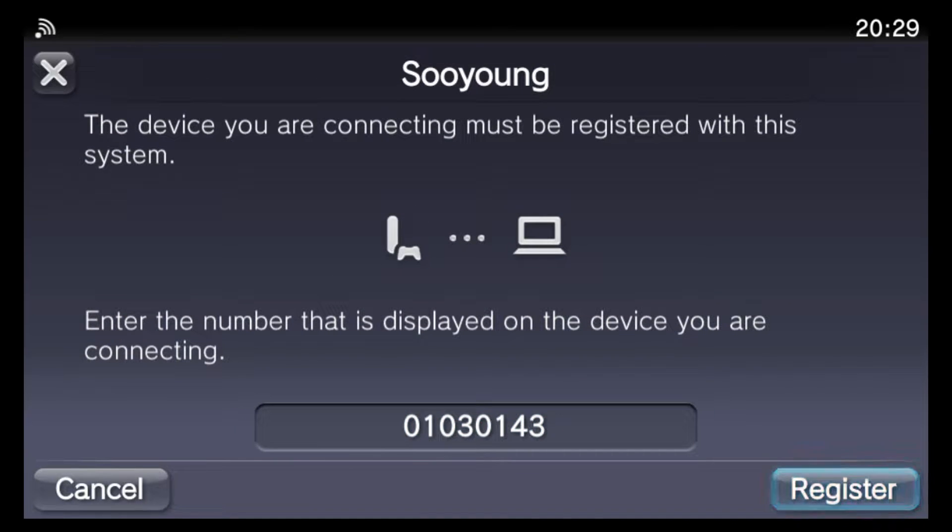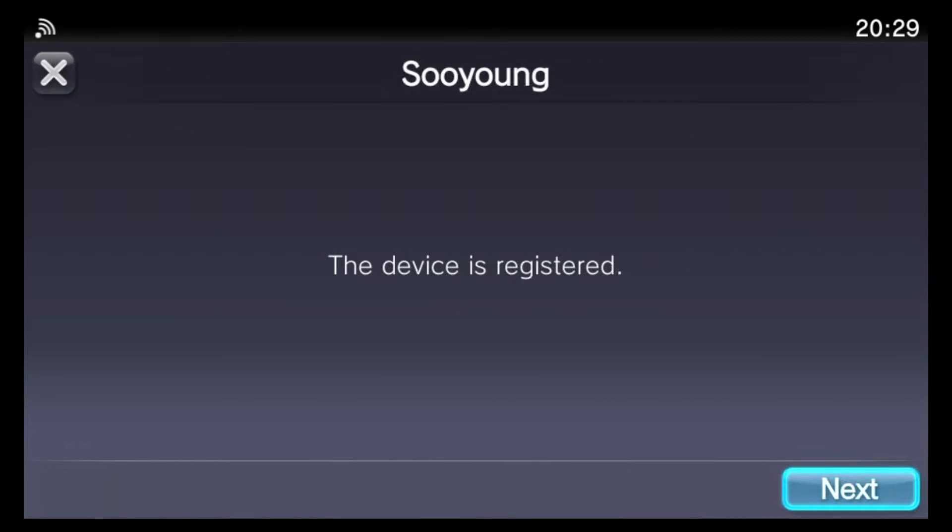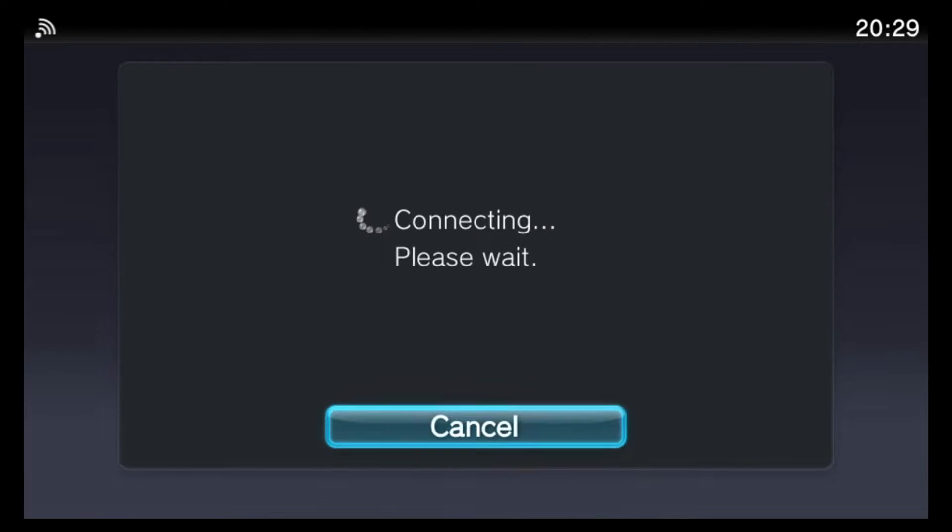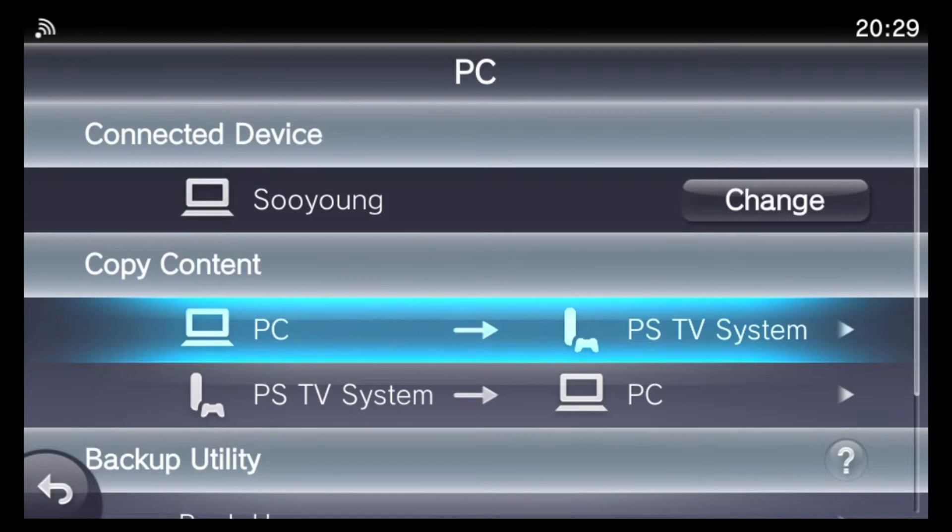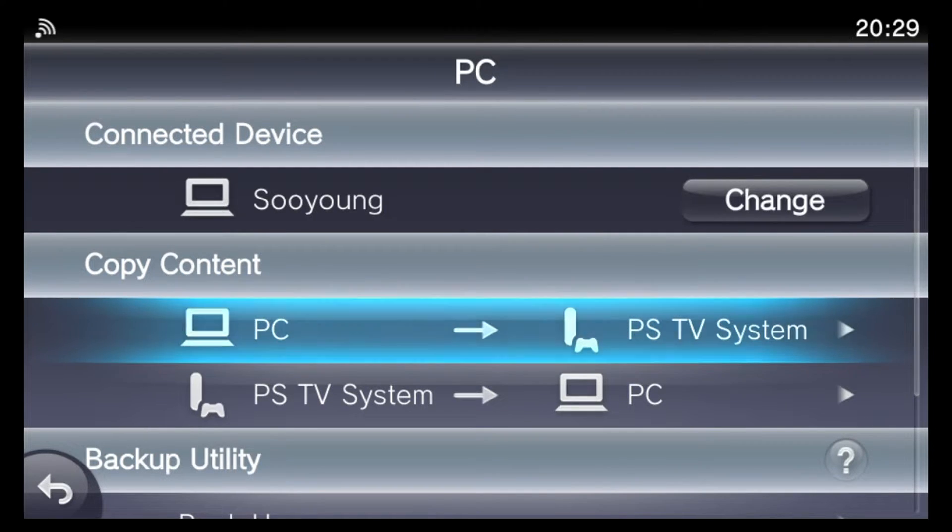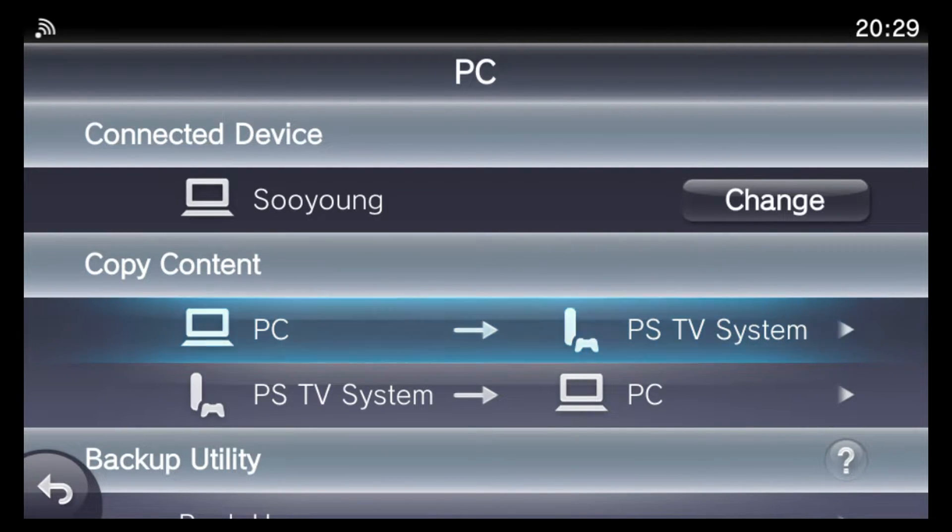So once your device has been registered, it should also connect, and once you see this screen, you know that your Vita has connected to the computer. You may also notice down the bottom right-hand corner of your computer screen that it will show that your Vita has connected.